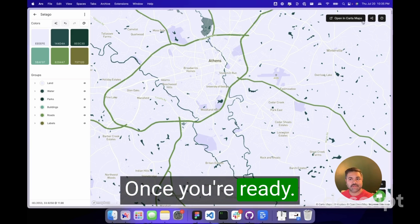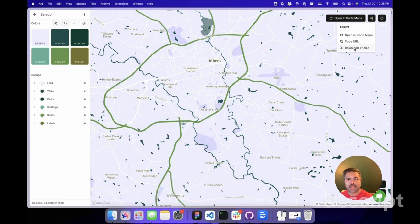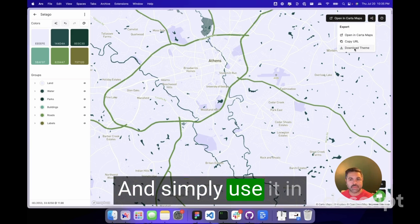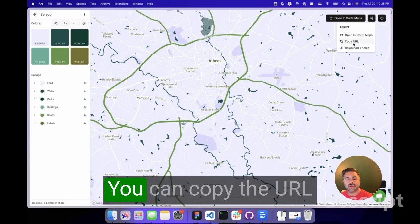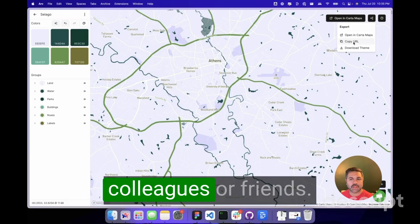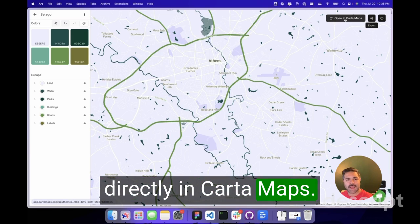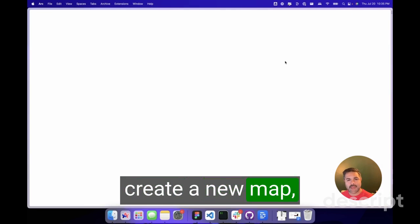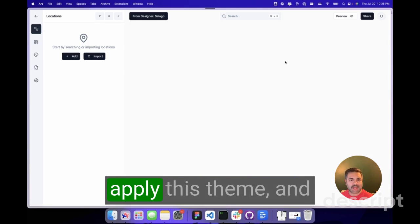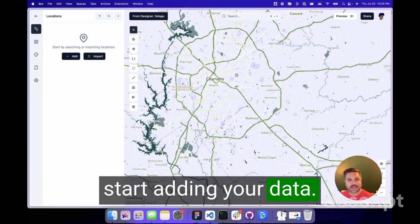Once you're ready, you can download the theme and simply use it in your code base or send it to your developer. You can copy the URL to share with other colleagues or friends, and the best part is that you can open it directly in CarterMap. Clicking this will create a new map, apply this theme, and it's ready for you to start adding your data.